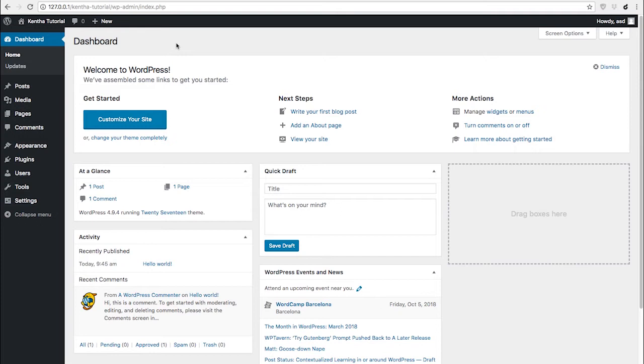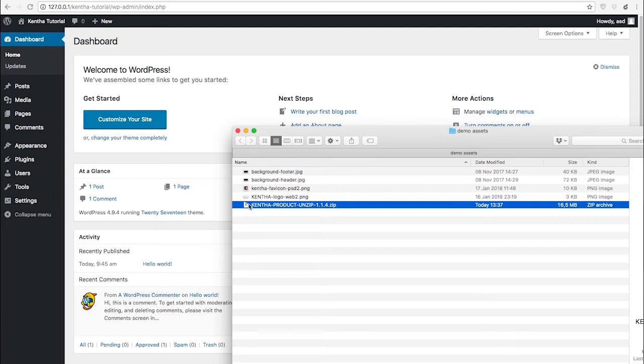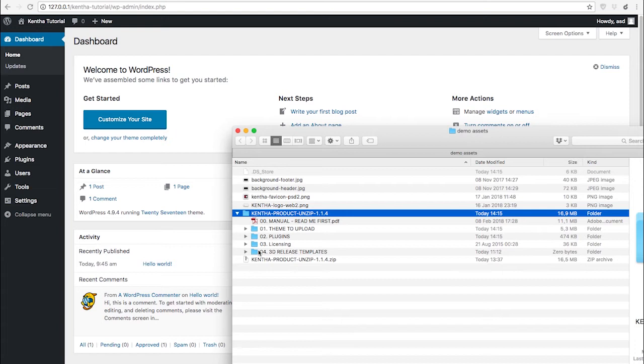First of all, be sure to have the latest WordPress version installed in your server or local installation. Then you will need to unzip the product folder downloaded from ThemeForest.